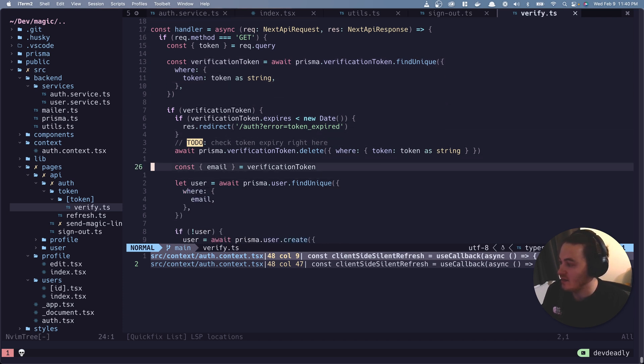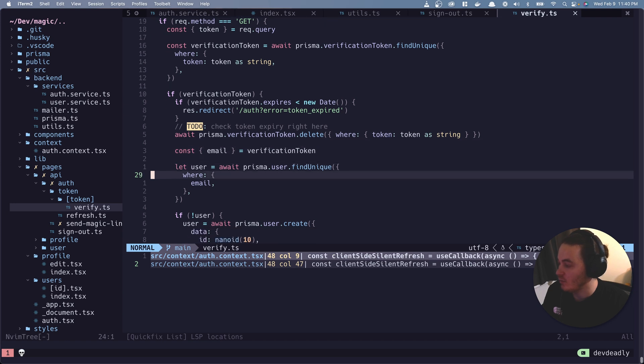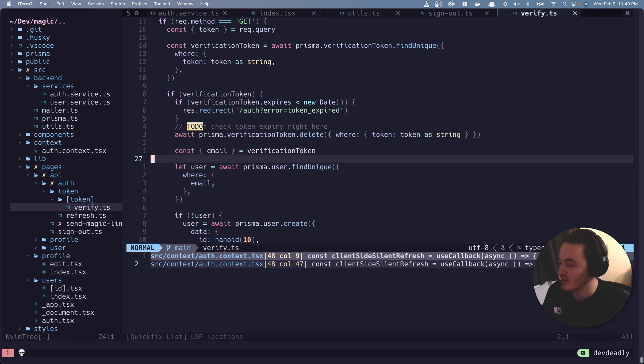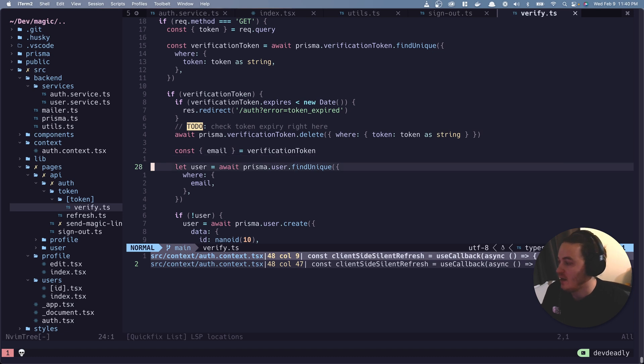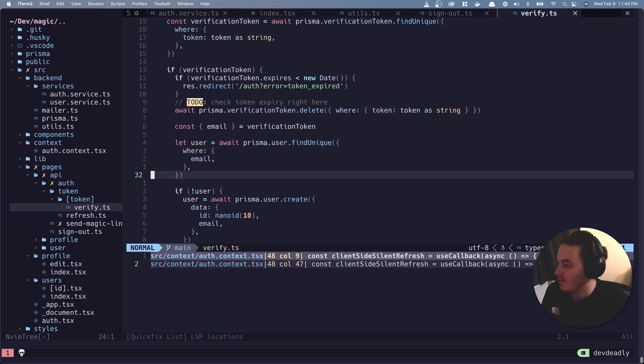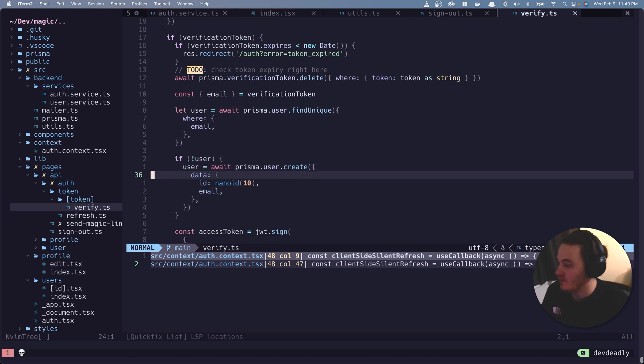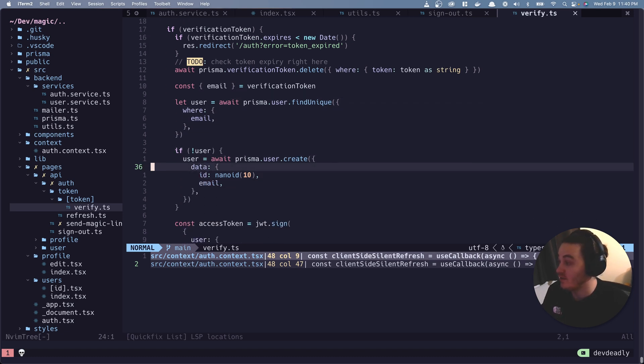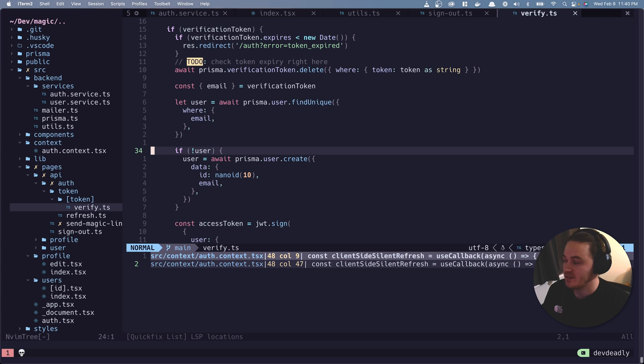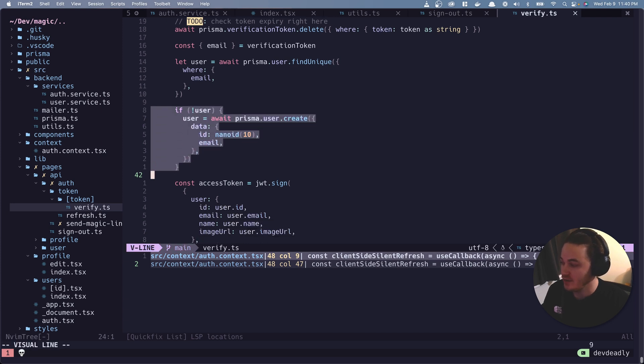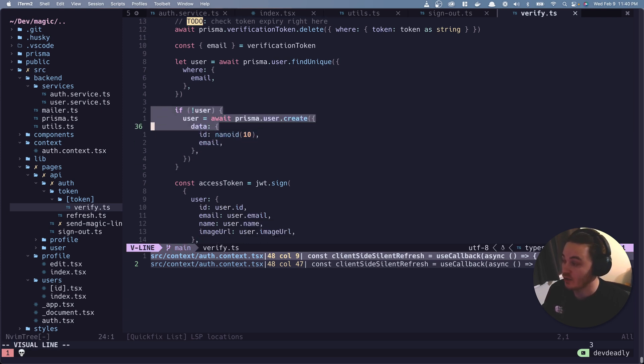If there is, then we're going to delete it as a cleanup. We're going to take the email that was associated with the verification token object that was in the database. With that email, we're going to find the user. If there is a user, if there's not a user, oh, this is important. If there's not a user, that's fine. That just means that the user hasn't logged in before, they're creating themselves for the first time.